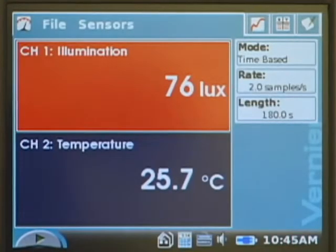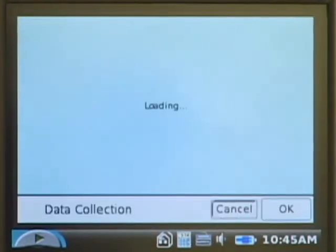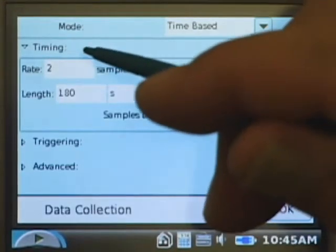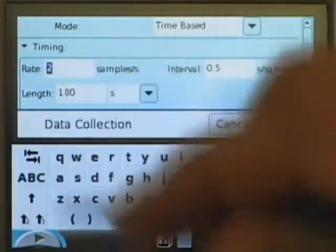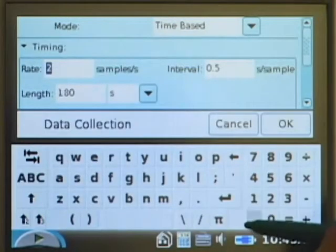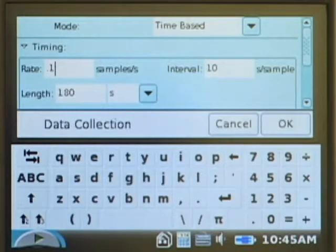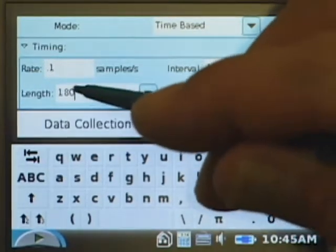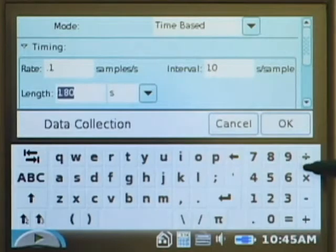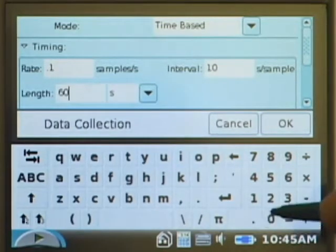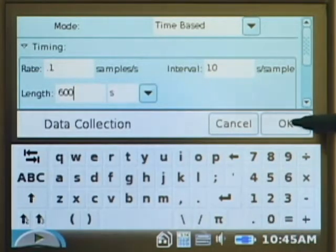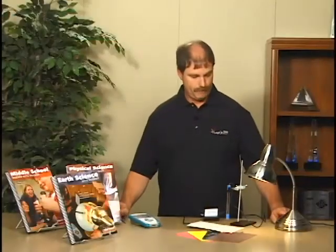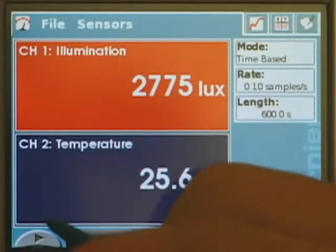We need to adjust the data collection rate, so we'll tap on the rate box. The data collection rate we're looking for is one-tenth of a sample per second, equivalent to 10 seconds per sample. Our experiment length is 600 seconds. Once we're ready, we'll turn the light on and press collect.